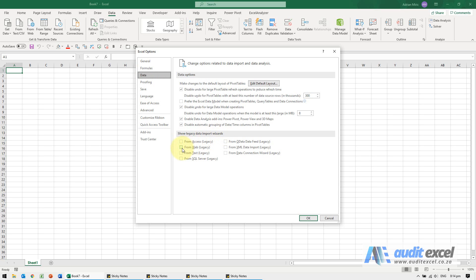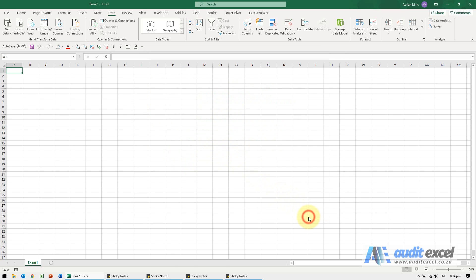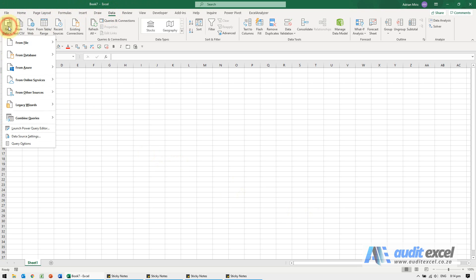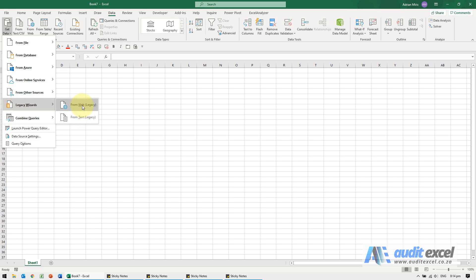So the ones that are used a lot and liked were From Web and From Text, but you can see you have the other ones. When you click OK, if you now go to Data, Get Data, you'll see there's an option called Legacy Wizards. You can now go from web or from text, and you should recognize them.